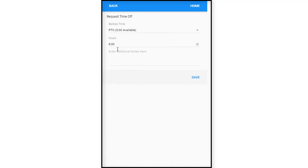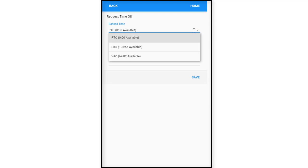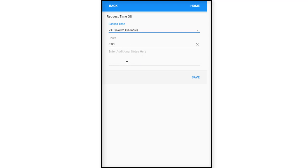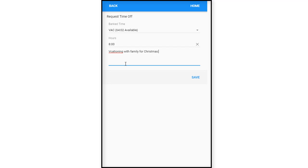And then she's going to use PTO. It says she has none available. Wow. So let's select her vacation time. And it just depends on whether or not your employer provides either a PTO bucket, a sick bucket, and a vacation, or it could just be all PTO. So as we can see here, she does not have any PTO available, but she has a lot of sick hours accumulated. But this isn't really that scenario. She has vacation time, 64 hours. So let's select vacation. And she is vacationing with family for Christmas holiday. And we're going to save it. Changes have been accepted.